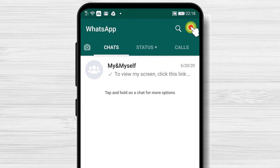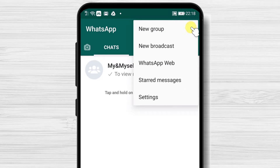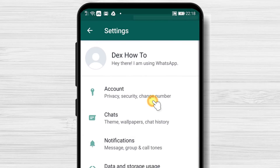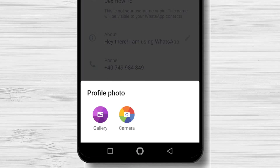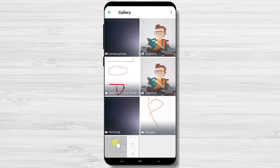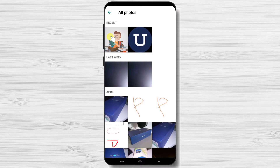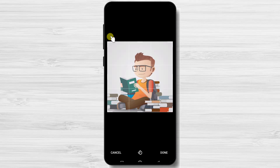Tap on the three dots menu from the top and select Settings. On the top, you will be able to change your profile picture — tap on the image. Select Gallery if you wish to use one of the existing photos, or Camera to take a new picture. We'll select Gallery. Select the image you want. Here you can crop the image and select what part you wish.